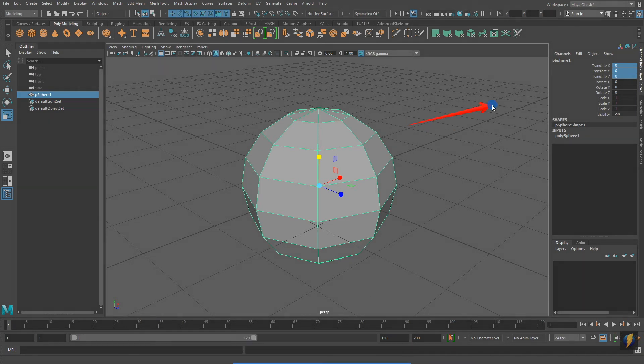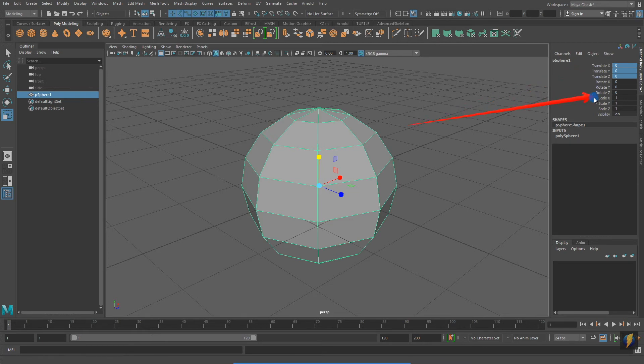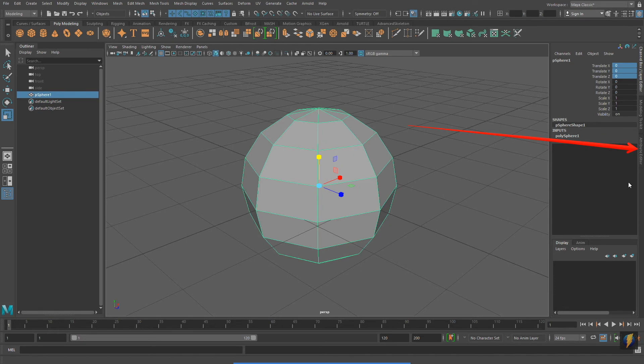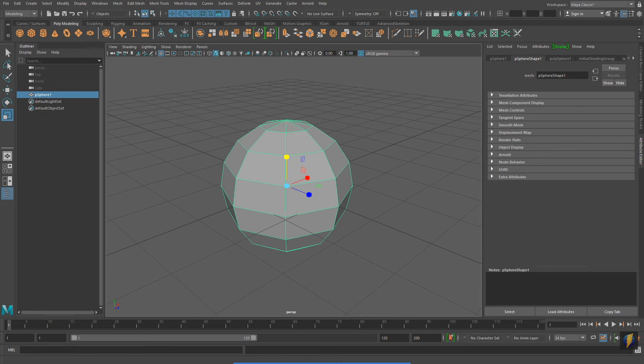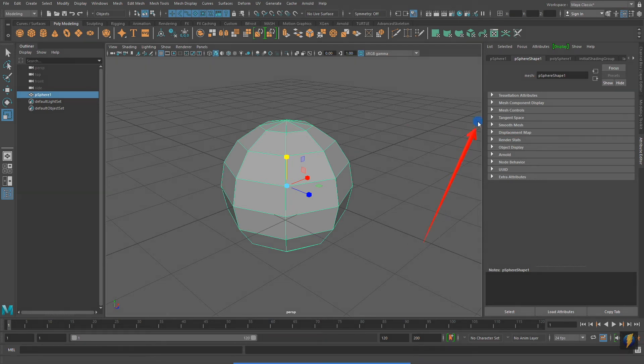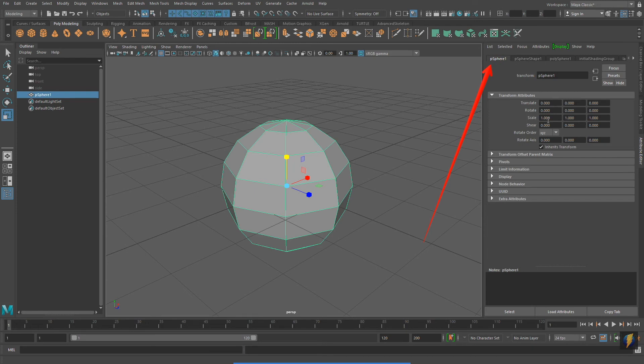What I want to show you is that in the Channel Box, we've got this information available to us, but also another tab, the Attribute Editor, can also be accessed here. The Attribute Editor will display the attributes of the object you currently have selected. Notice that there are a number of different tabs.